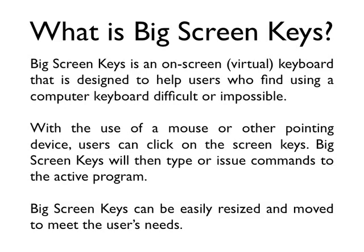users can click on the Screen Keys. Big Screen Keys will then type or issue commands to the active program. Big Screen Keys can be easily resized and moved to meet the user's needs.